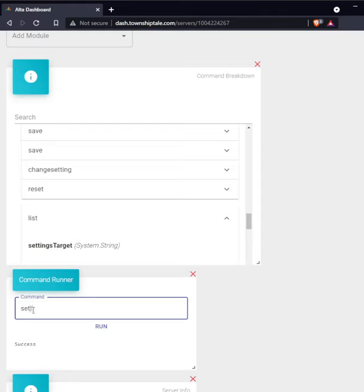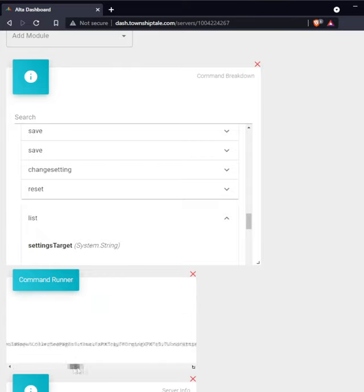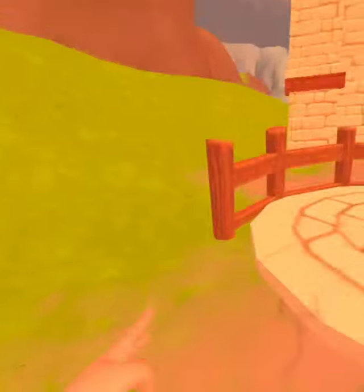Now when we type in the listing of the server, we can see at the very end that it says true. So we can go back to the game and check this.